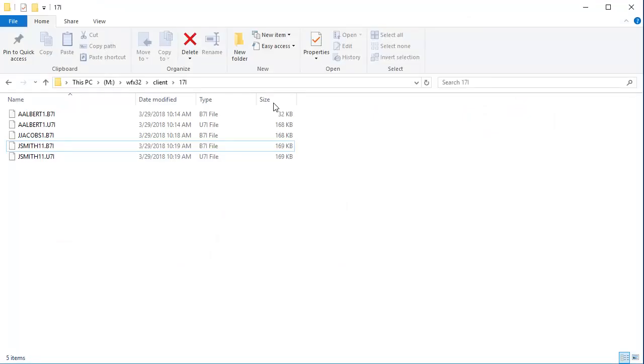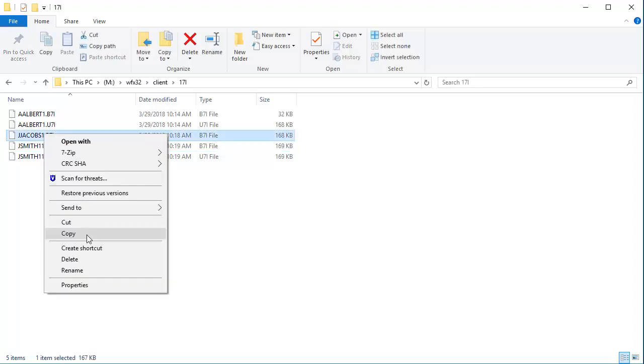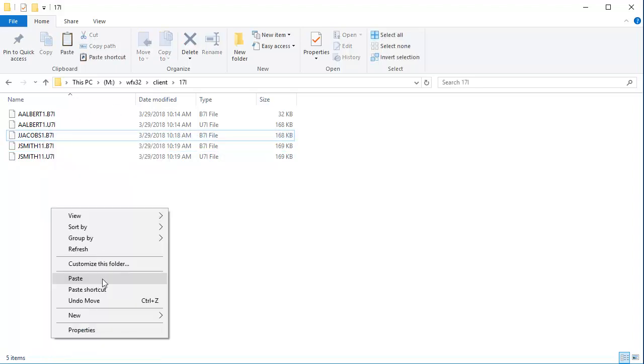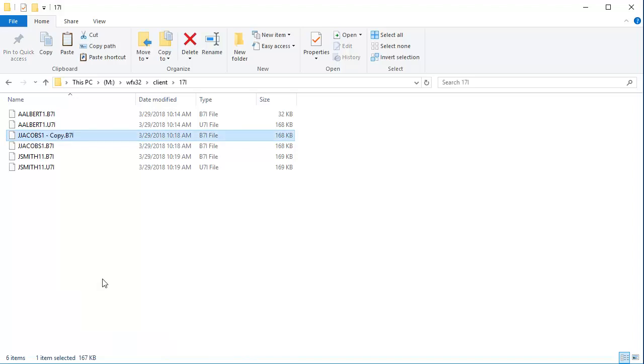Go back to the return folder and make a copy of the backup file. Next, rename the copied file to the name of the return file.